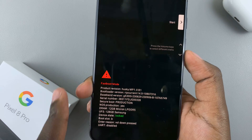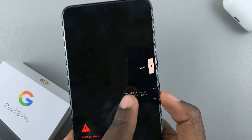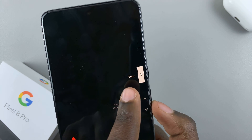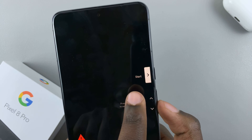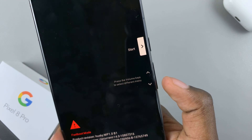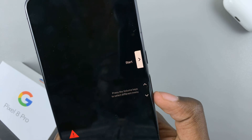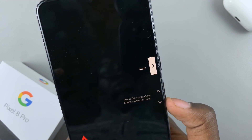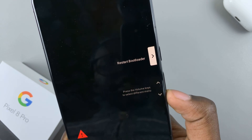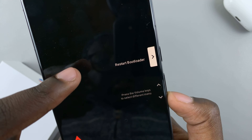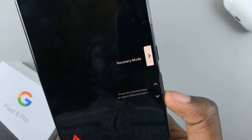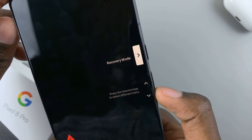A menu of options will appear. You'll see a section that says Start — pressing the side key on that option would just reboot your phone. Use the volume up and volume down keys to scroll through the menu options. As you scroll down with the volume down button it will change from Start to Restart Bootloader. Keep scrolling until you find Recovery Mode.